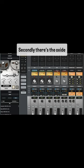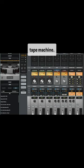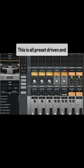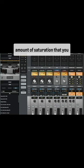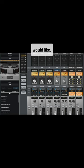Secondly, there's the Oxide tape machine. This is all preset driven. And once again, you dial in the amount of saturation that you would like.